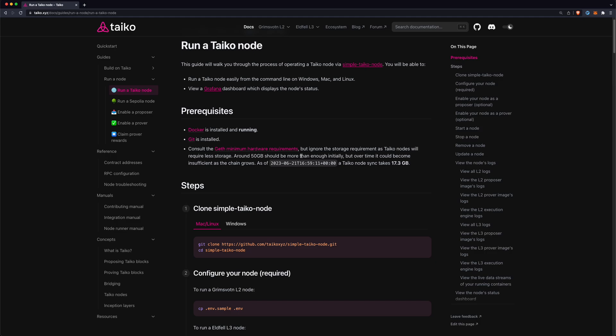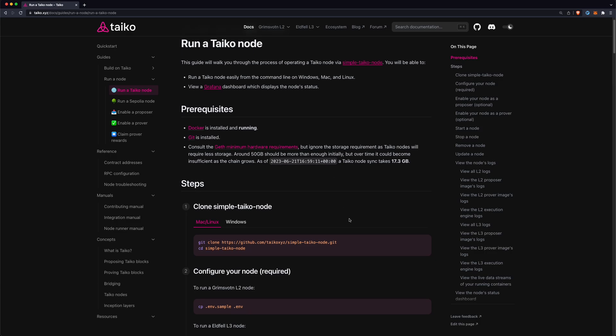Those hardware requirements are a little bit higher if you're running a prover and will be significantly higher later on, but we're just going to be setting up a plain RPC node today. In another video we'll show how to enable a proposer and enable a prover on that RPC node.